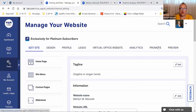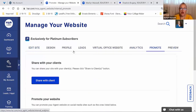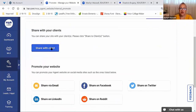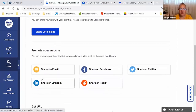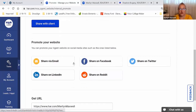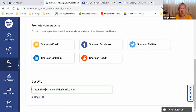Promote is pretty self-explanatory — it's to promote your web page. You can share the link with your clients by email or text, push it out to different social media platforms, and copy the main web address URL for your website.